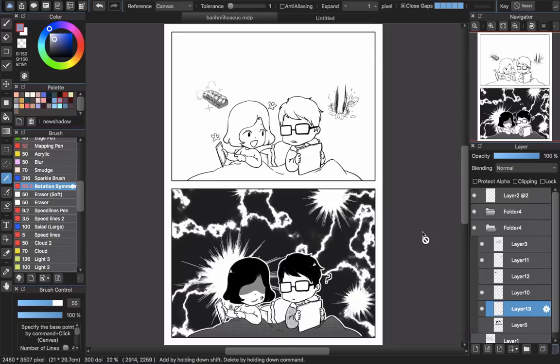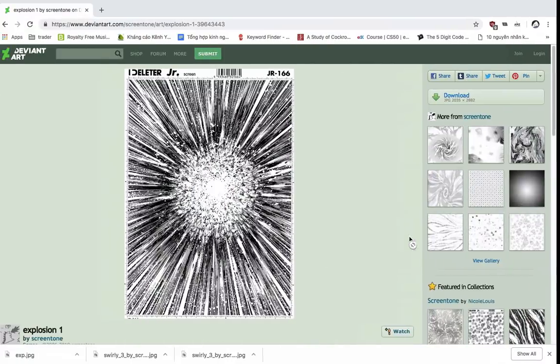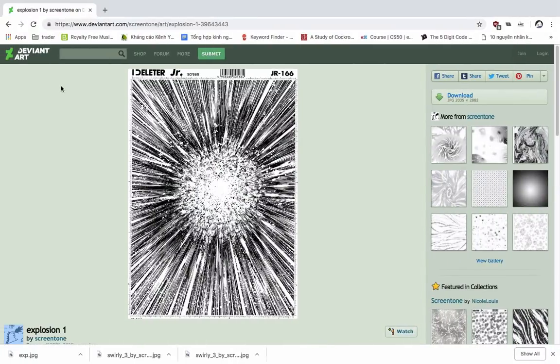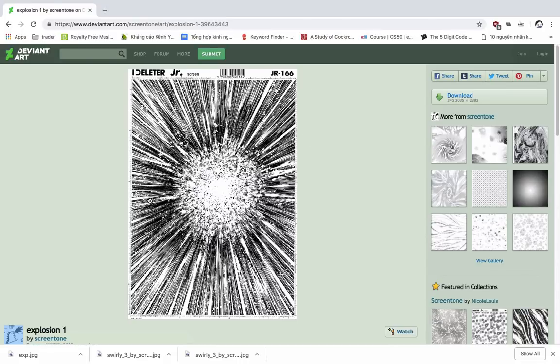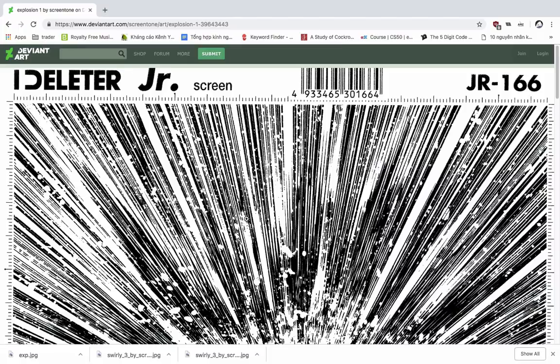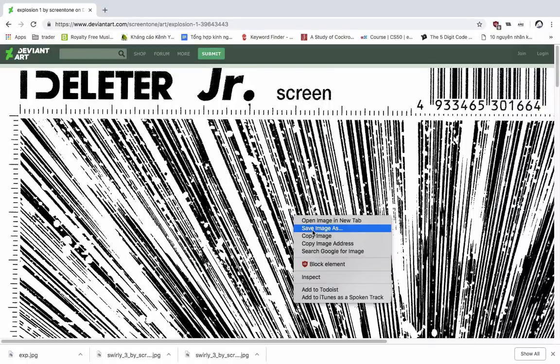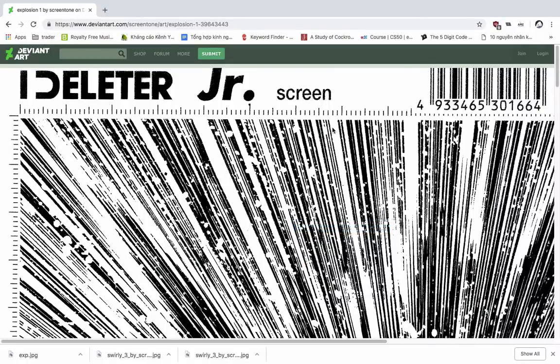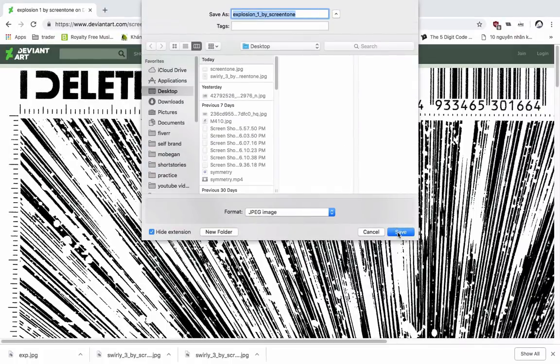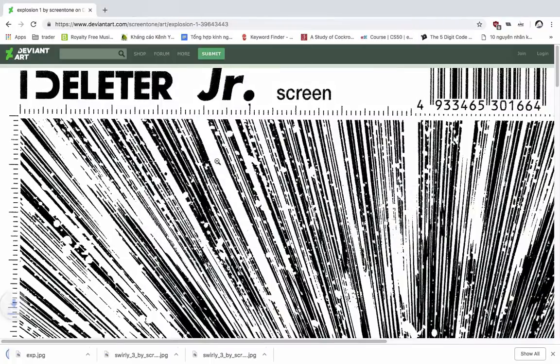You'll go to the gray source that they have on DeviantArt here and you see that's the gray screen tone about explosion. You will zoom it out and save it, but there's actually a problem here that the explosion here is a JPG at the end.